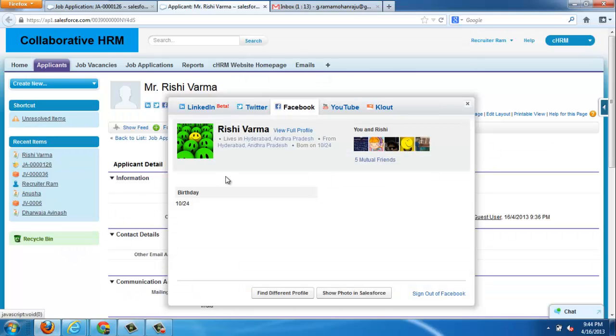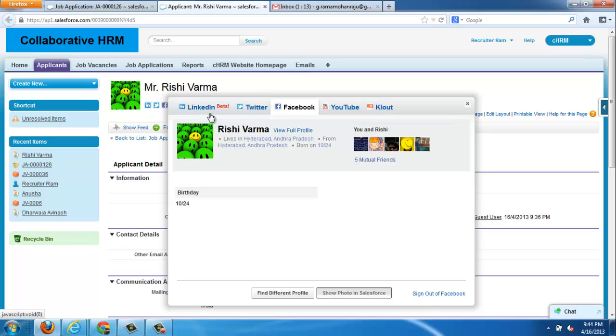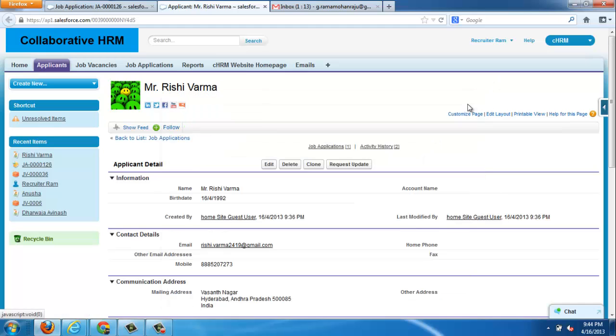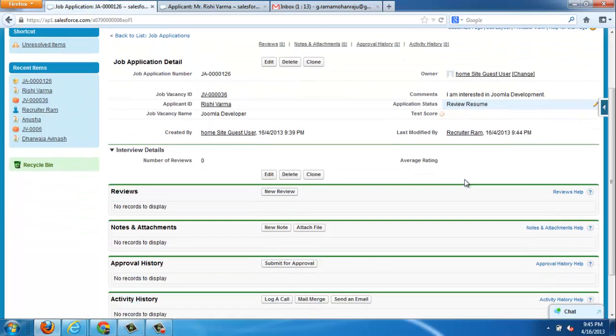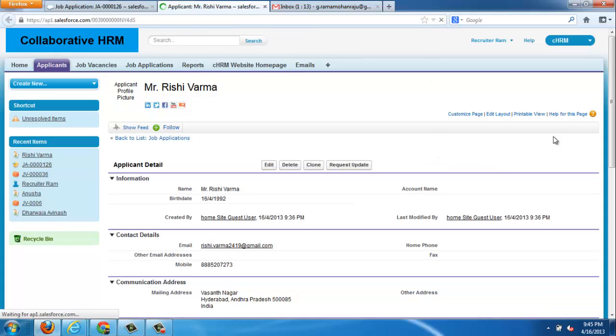For now we are viewing the details of Rishi Verma here. We can view all the details or we can use the Facebook profile picture to the Salesforce profile picture. Similarly we can do LinkedIn, Twitter, YouTube or Cloud. All those social networking activities can be analyzed here. Cloud is the most powerful social networking analysis.